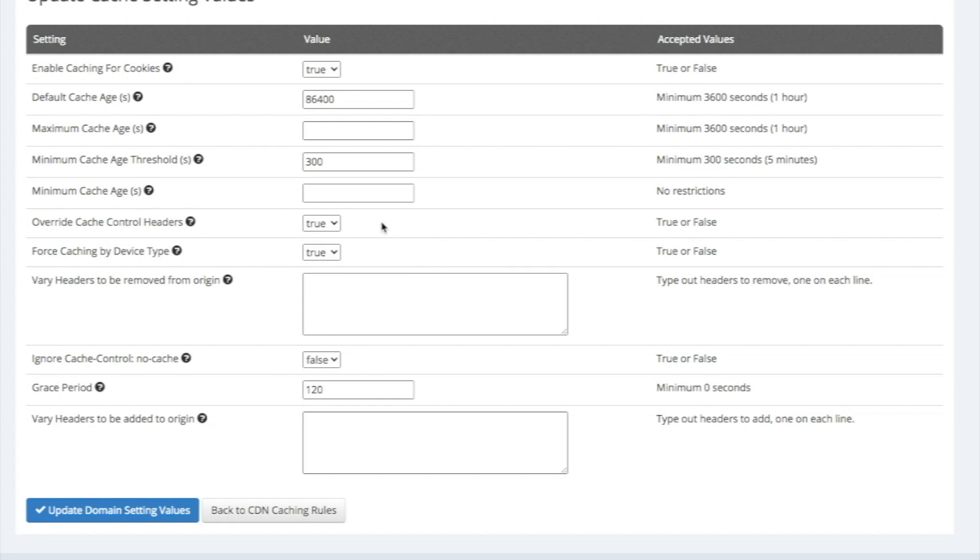You can also change other settings, such as enabling caching for cookies and customize the default cache age. This is set in seconds, so this site has their default cache age at 24 hours.